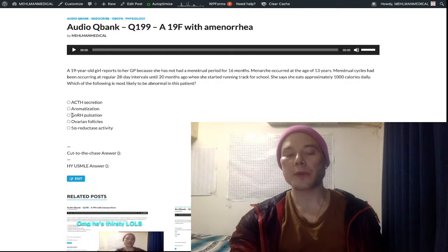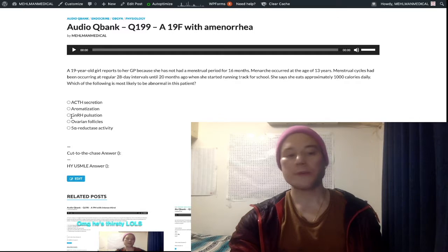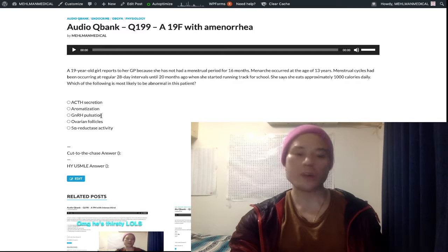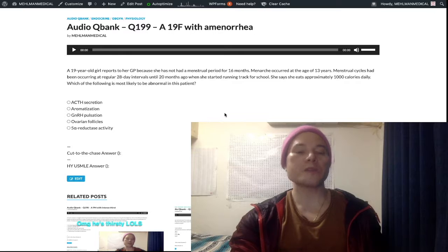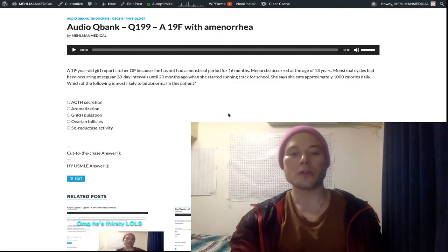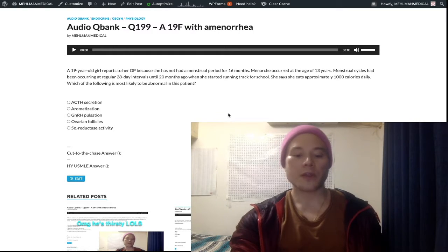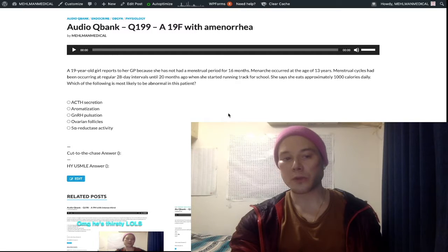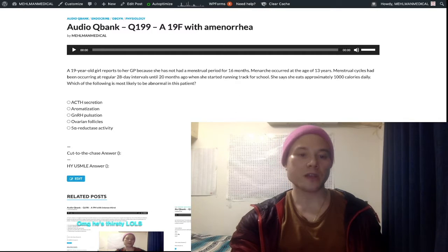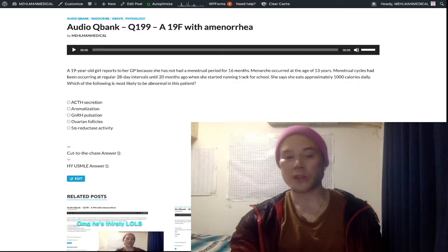This is called hypothalamic amenorrhea. On the USMLE, the answer can just be abnormal GnRH pulsation or decreased GnRH pulsation — I've seen both. The mechanisms in the literature have not been fully elucidated. There are proposals such as simply decreased adipose tissue and decreased estrogen production causing abnormal GnRH pulsation. There are also proposed mechanisms involving ratios of leptin and ghrelin.